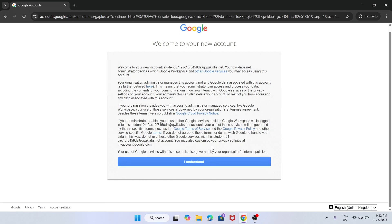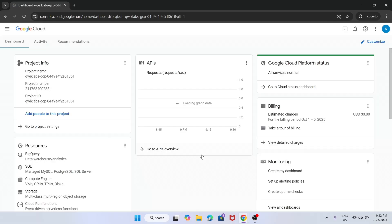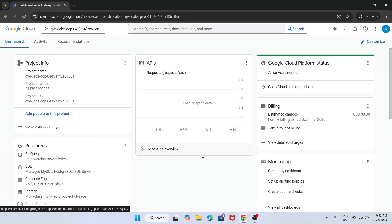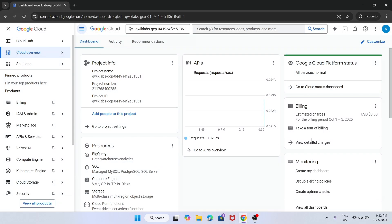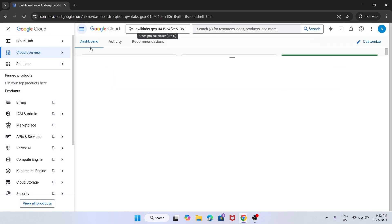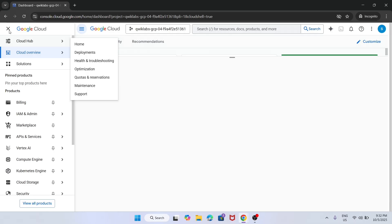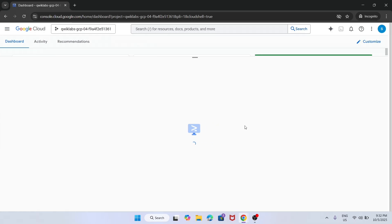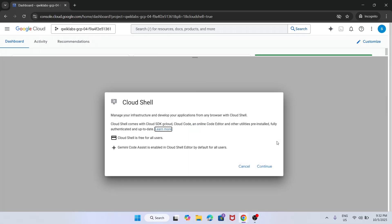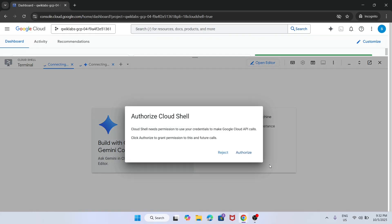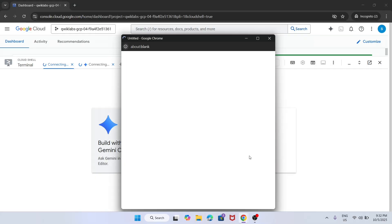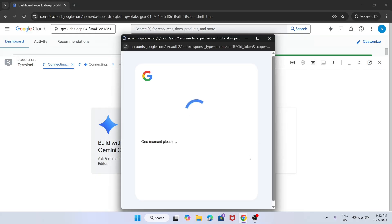Simply click on I understand. Click on I agree and agree and continue. Now simply activate the cloud shell. Just activate the cloud shell, click on continue, and then authorize yourself.